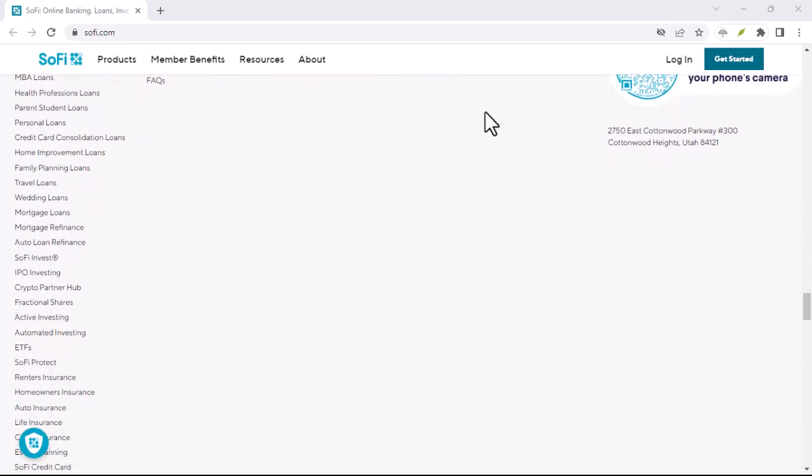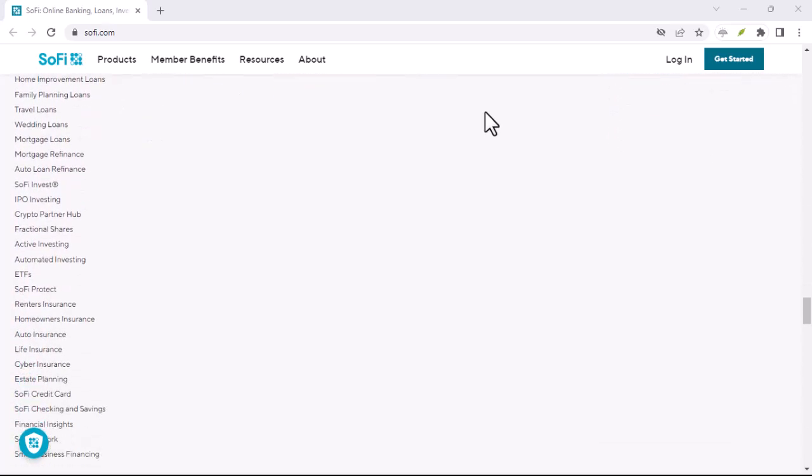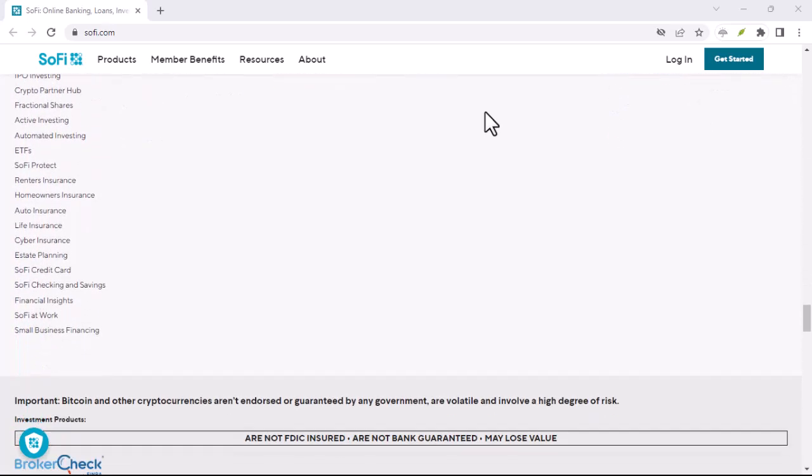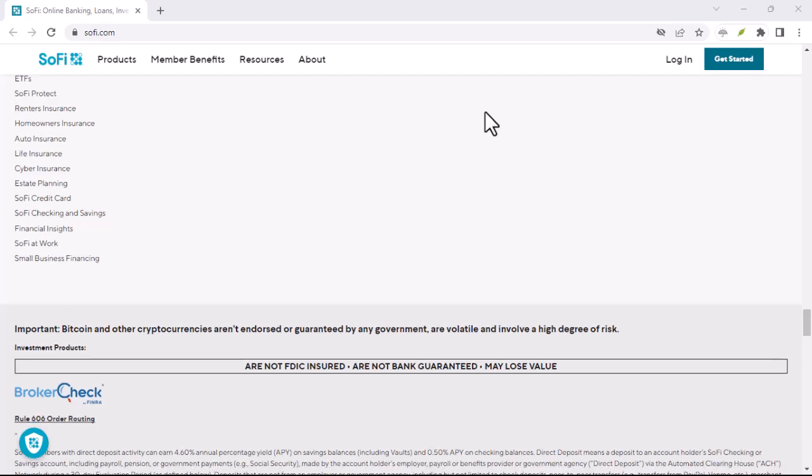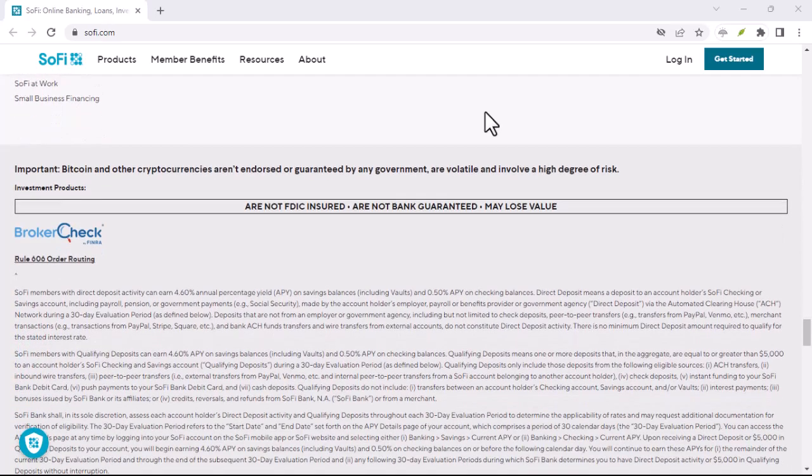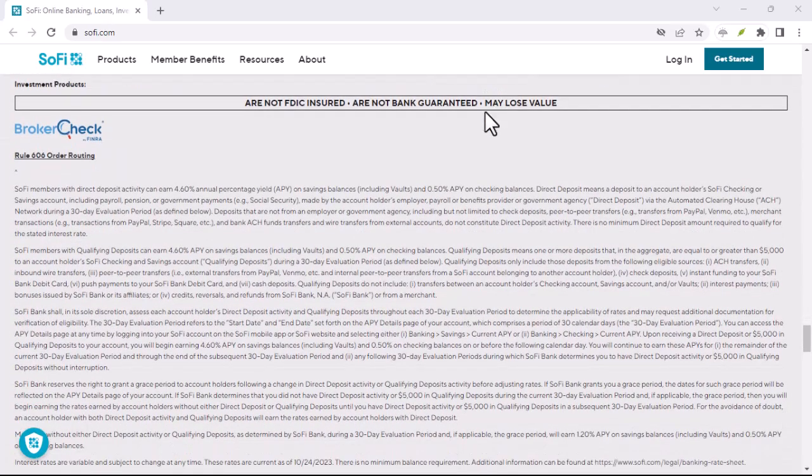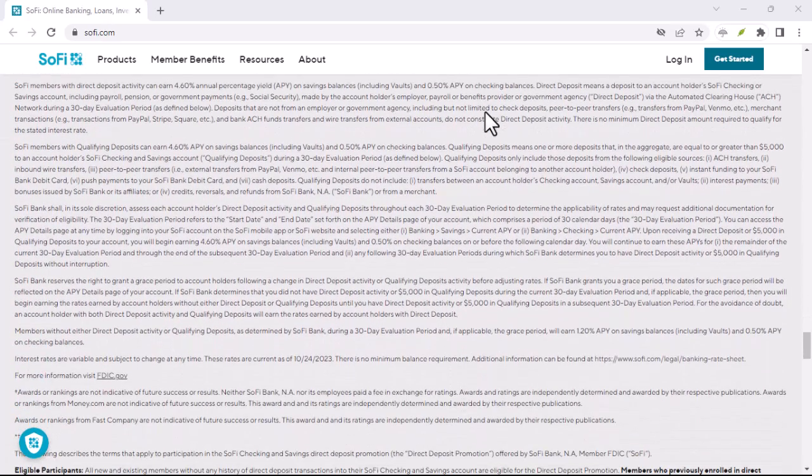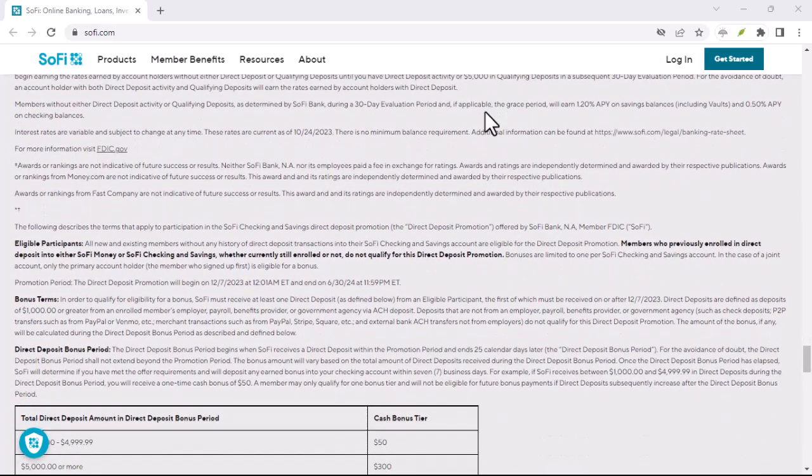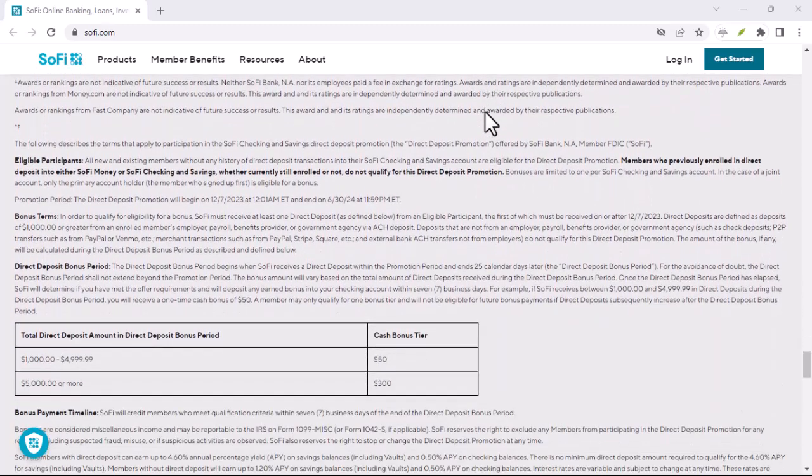Other Products: SoFi offers a variety of other financial products, such as credit cards and mortgage refinancing. For these products, a credit check is likely to be part of the application process.